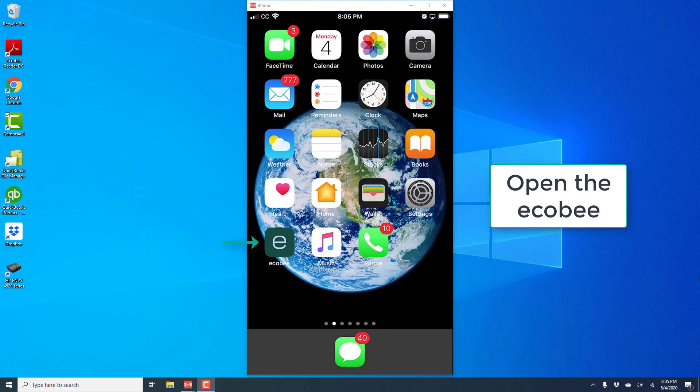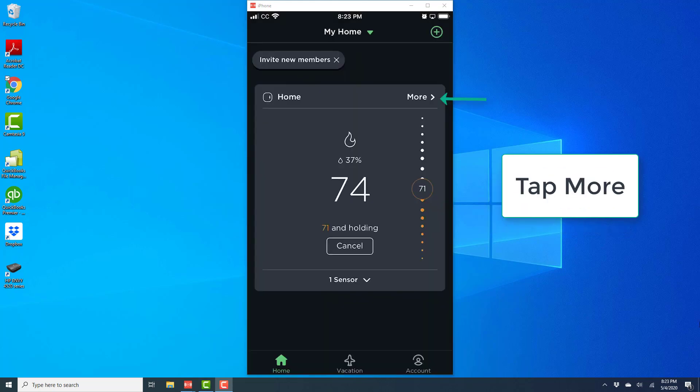So in order to do that, open the EcoBee app. Once the app is open, on the home screen you will be able to see the temperature and the humidity, and on the screen you will see a tab which says More. Go ahead and tap on More.